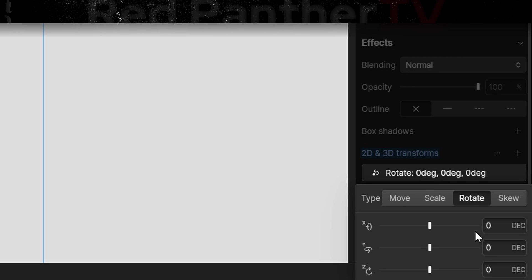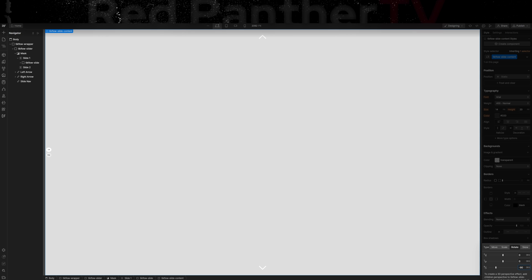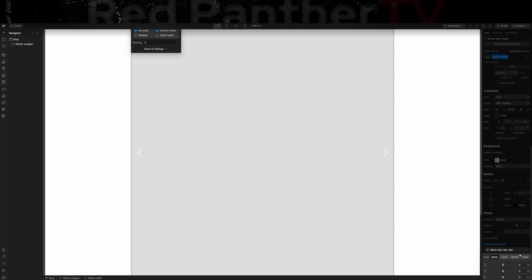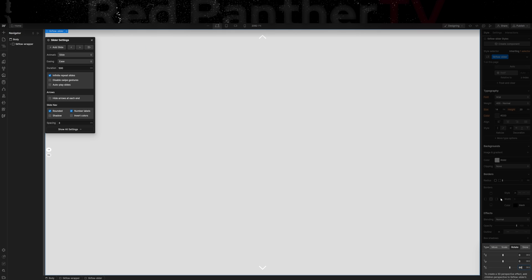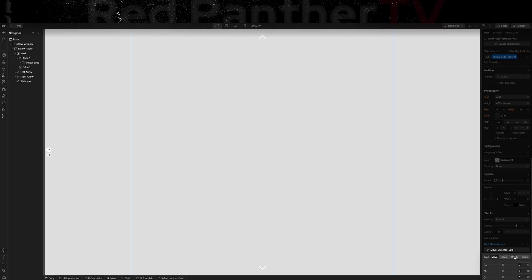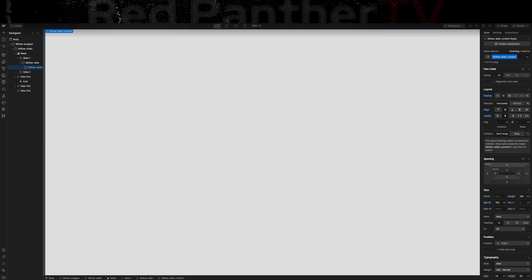Now what we're going to do is add a transform to this element. It'll be negative 90 degrees on the Z-axis. So basically what we've done is on the tick flow slider wrapper, in order to make it vertical, we added a 90 degree rotation. To undo that rotation but keep the verticalness of the slider, we added a negative 90 degrees to the tick flow slide content div. That basically undid that rotation. Now it should look normal but the slider should be vertical rather than horizontal as it usually is.